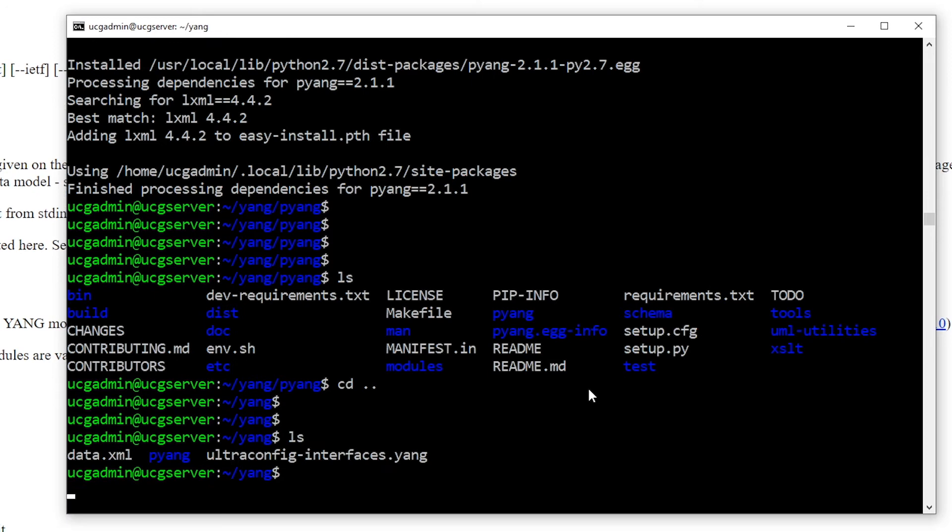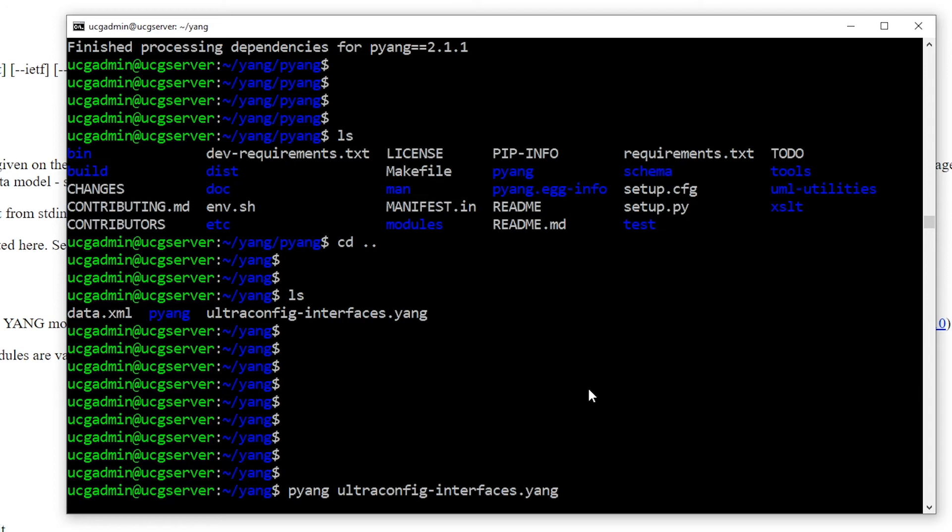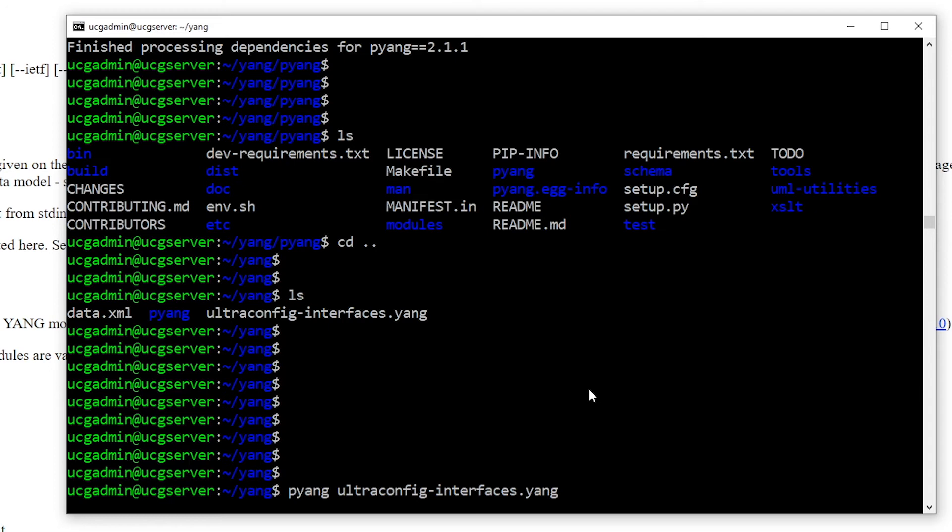The first cool trick to learn with pyang is basic validation. If we run the utility without any options, the command will ensure our YANG module is syntactically correct.